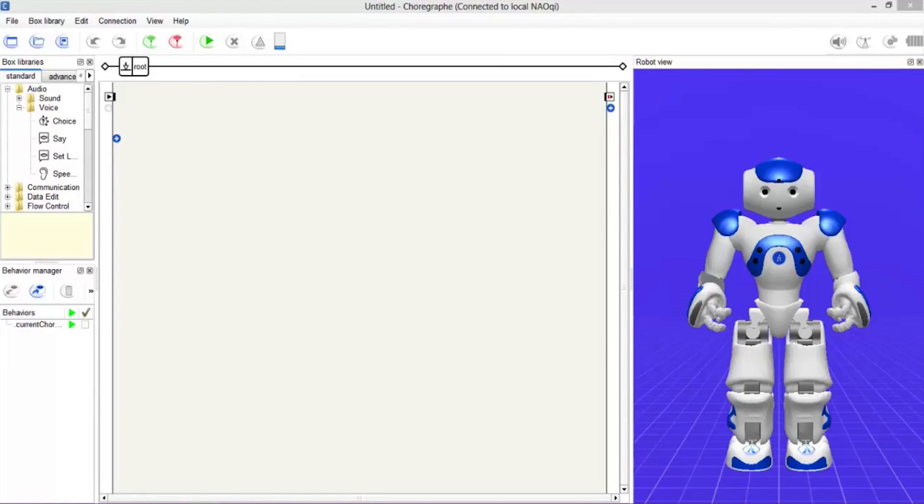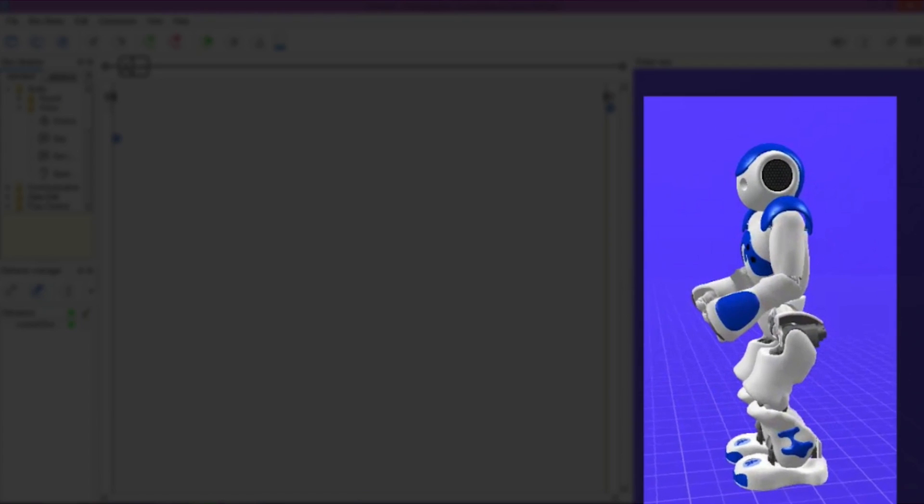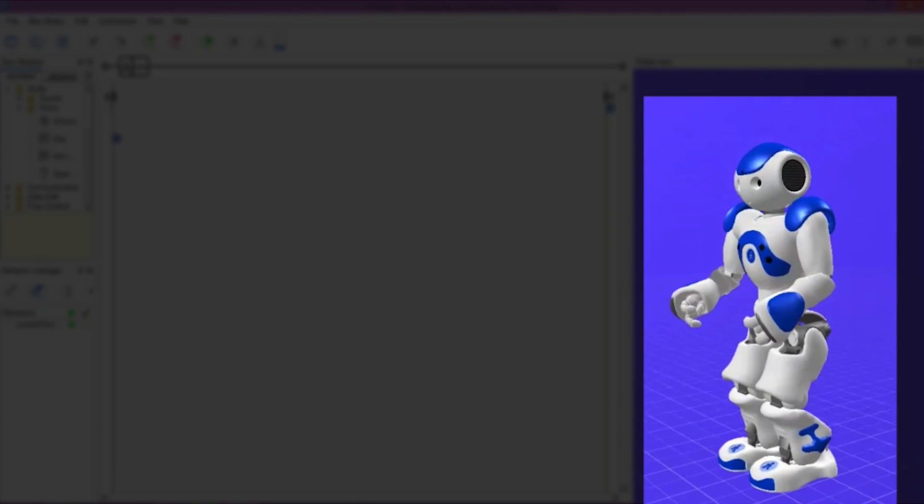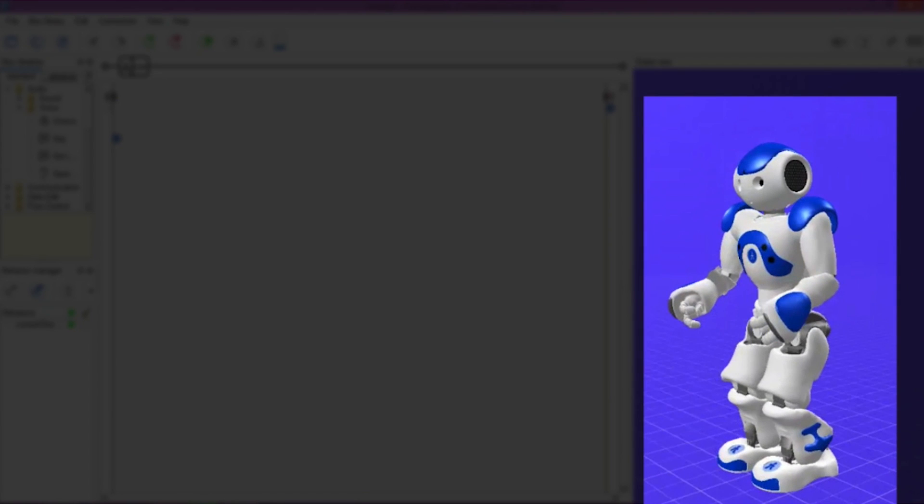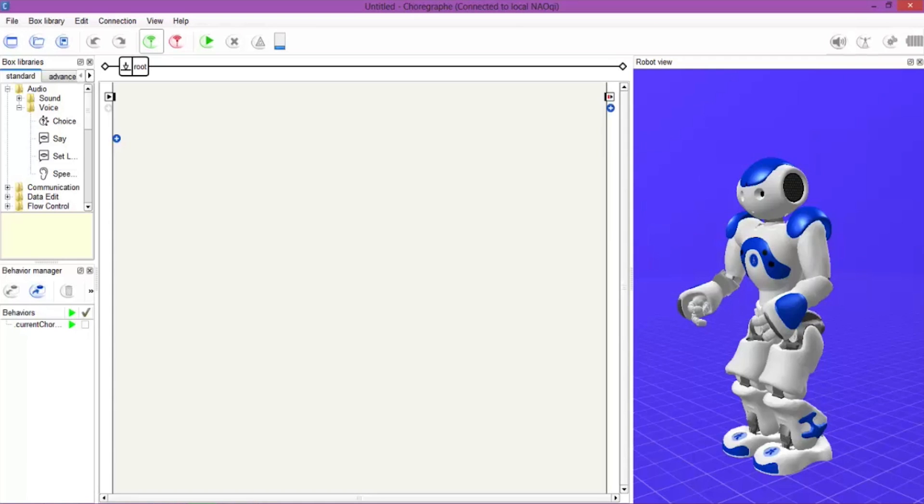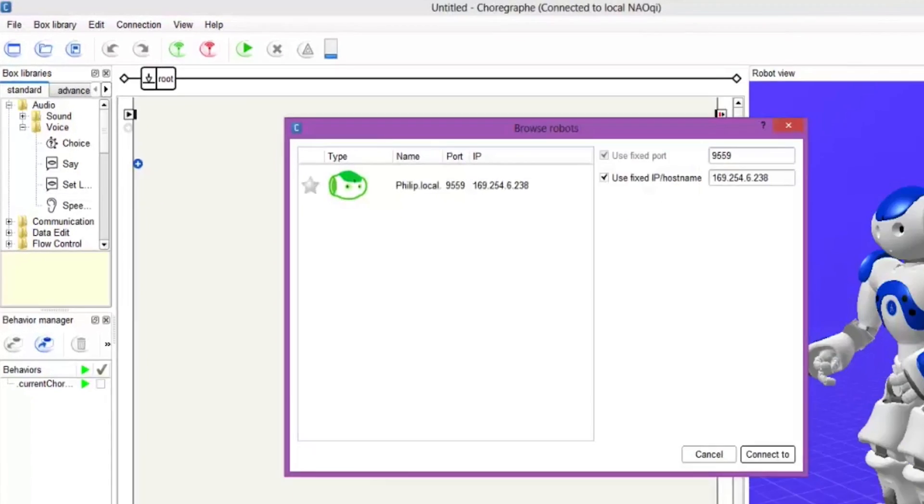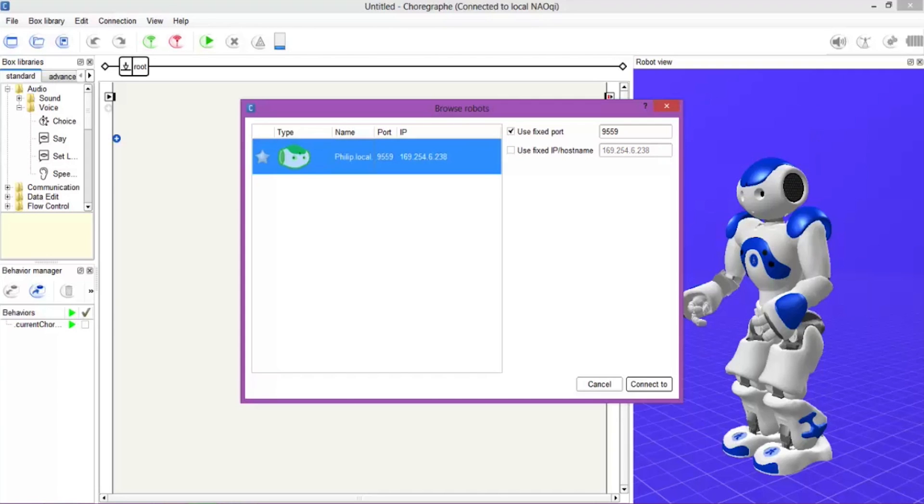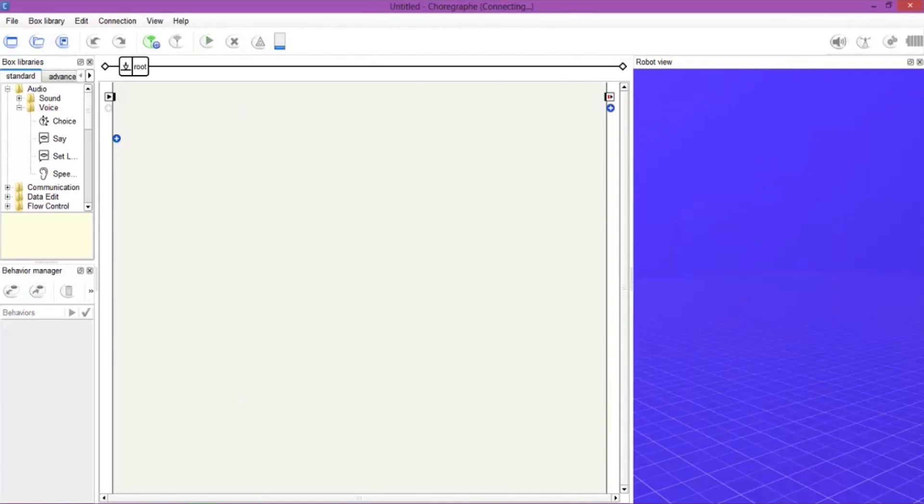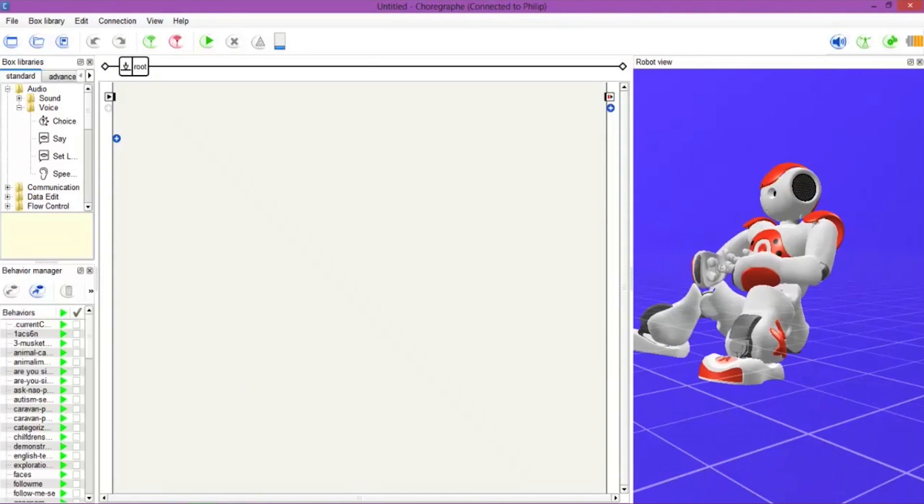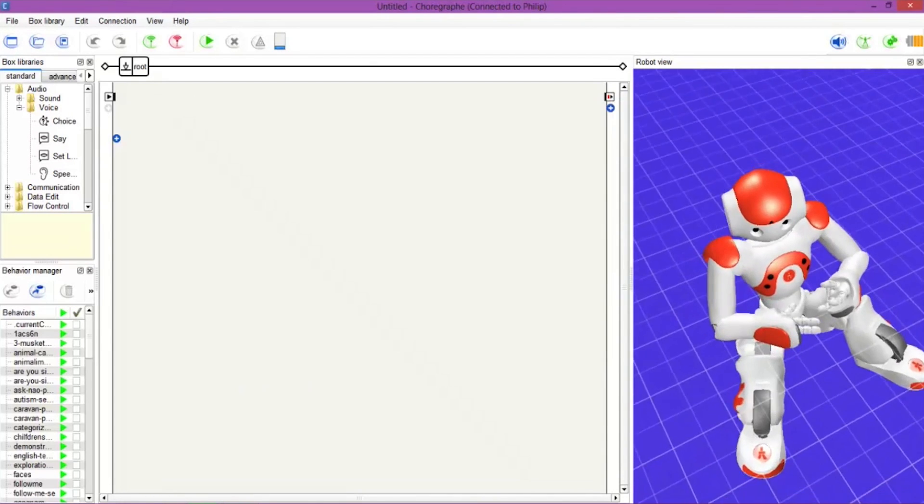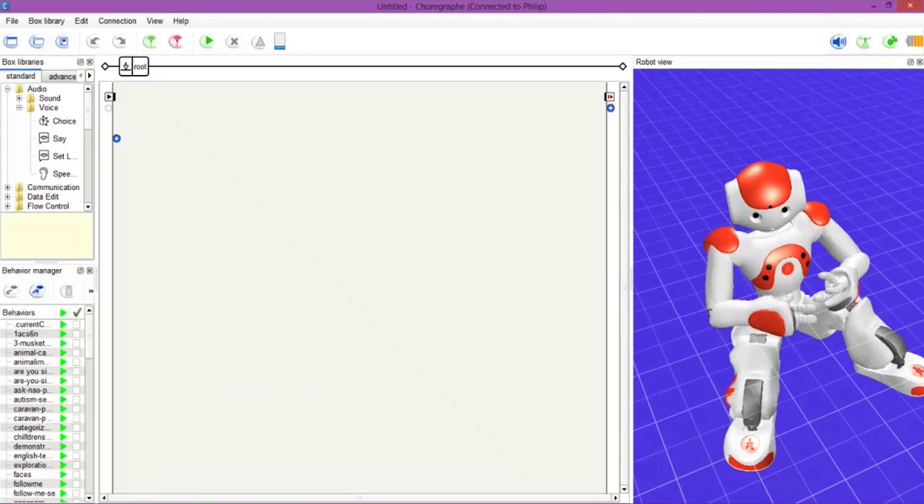Right, jumping straight into it guys, we are in Choregraph and we have our NAO Robot on the right hand side, but this is just the 3D one. What we want is our own now, so we click the little left hand green wireless icon and we bring in Philip the Robot. There he is, sitting down, he's on the floor.